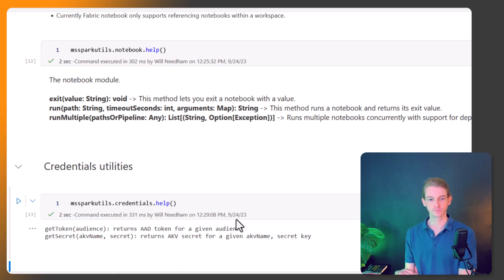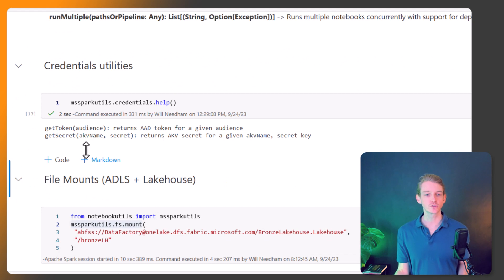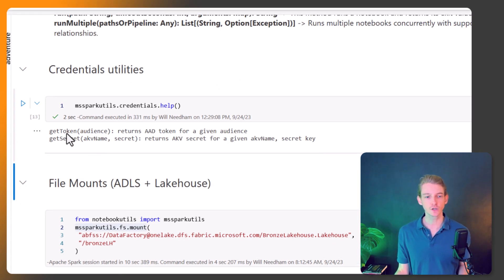MS Spark Utils dot credentials - here we've got two methods available to us: get token and get secret.